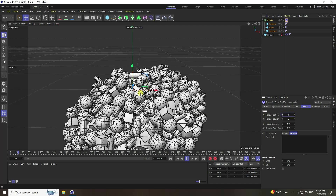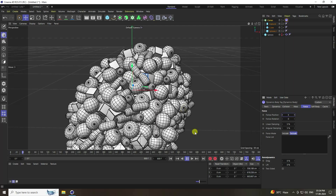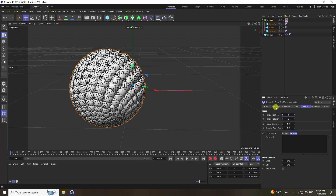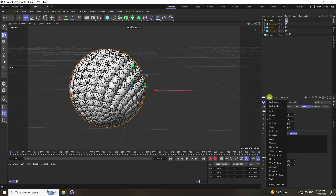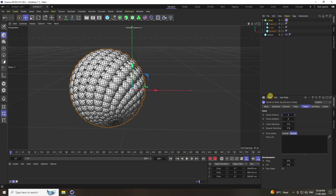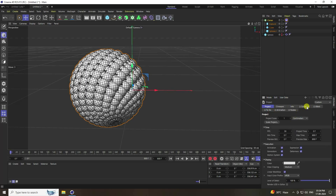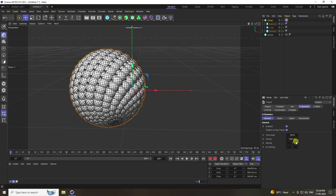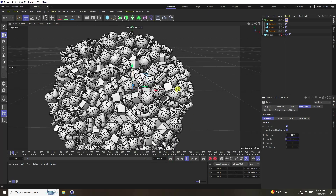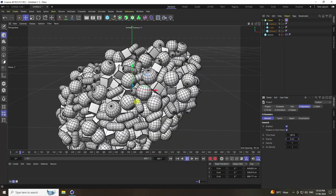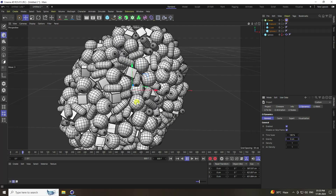Now change gravity. Go to project settings, then Dynamics, and set gravity to 0. Play — it looks good.